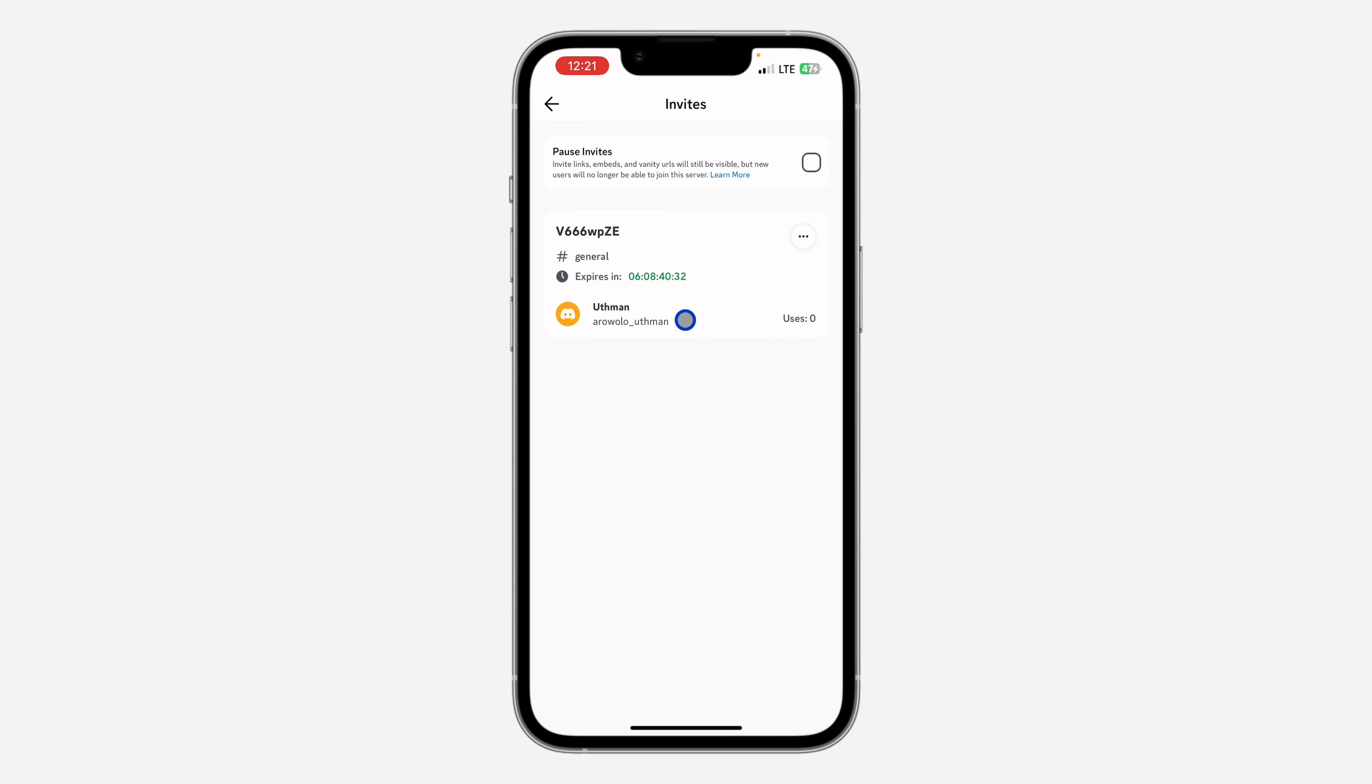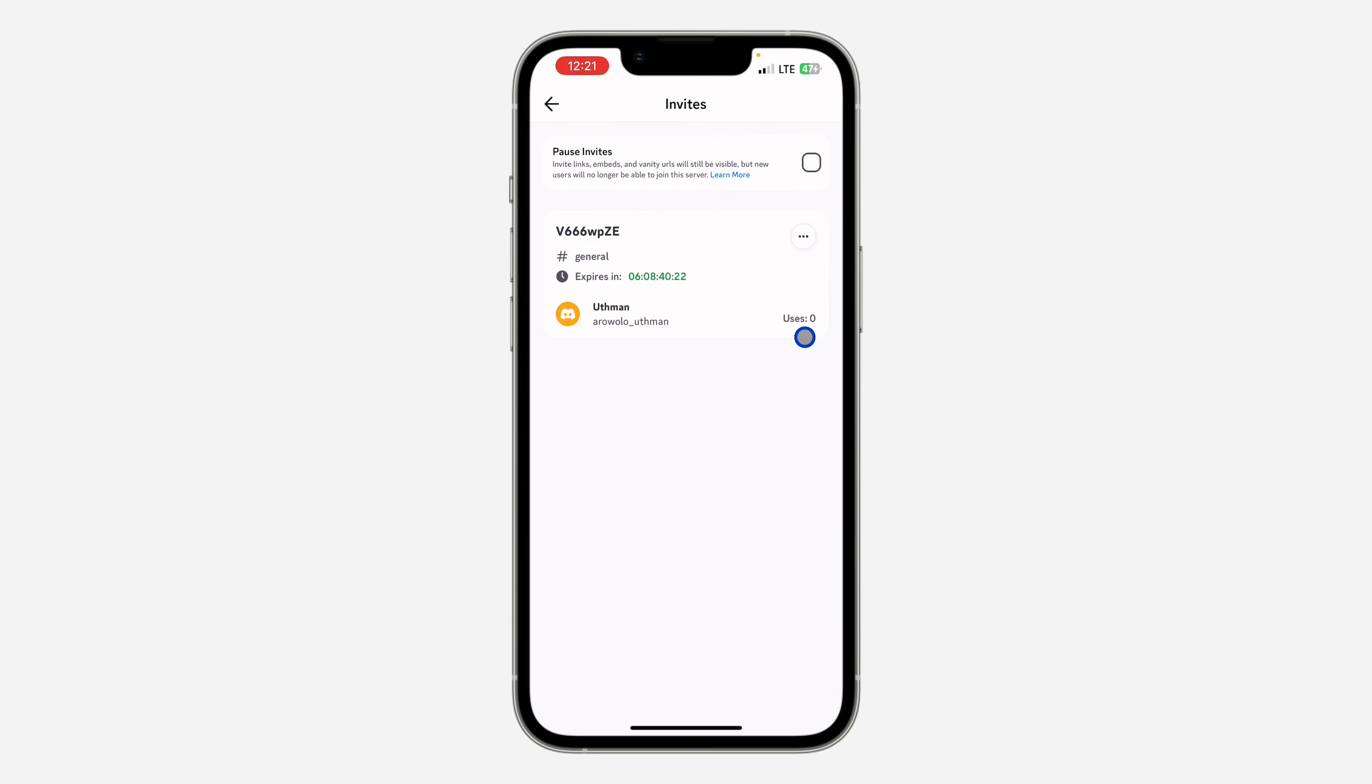As you can see, this 'Uses' number is the amount of people that have used or joined through the link. In this example, Uses is zero, which means zero people or nobody has used the link to join my server.